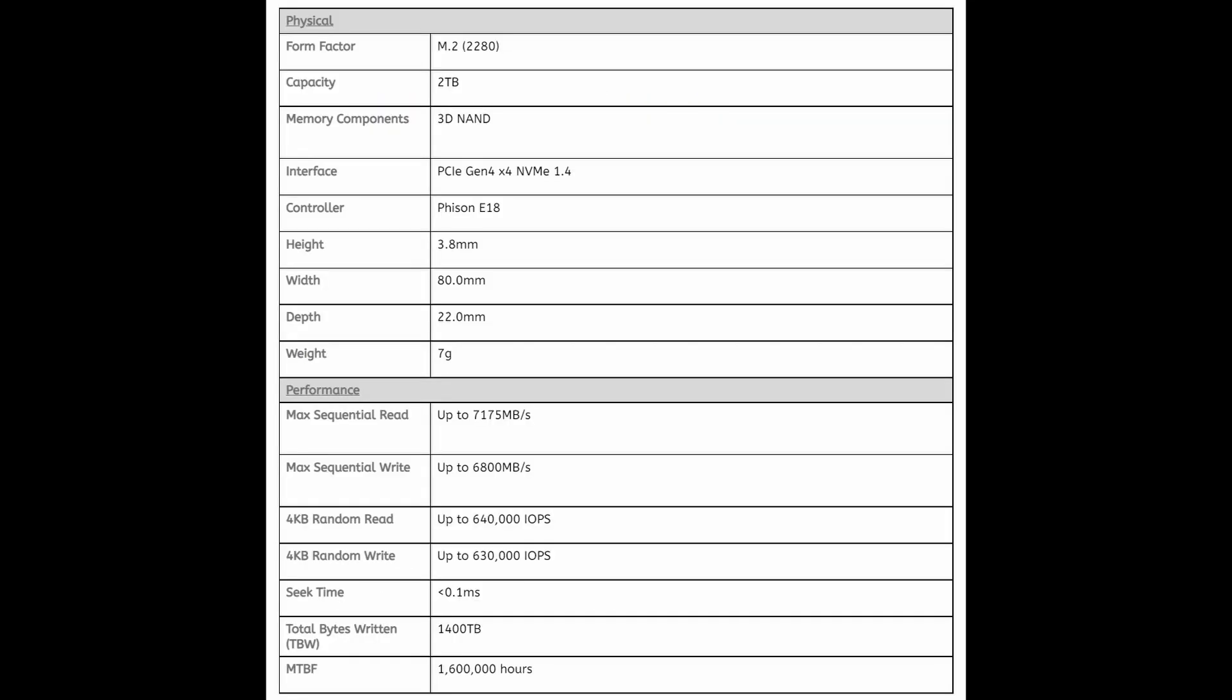Moving on to the next slide I pulled out the physical and performance information with a little green dot next to the items of interest. The controller is the new Phison E18, the big thing is the maximum sequential read and write speeds which we have up to 7175 megabytes a second and up to 6800 megabytes a second on the write. Those numbers are amazing, and looking at the four kilobyte random read and random write numbers our IOPS are up